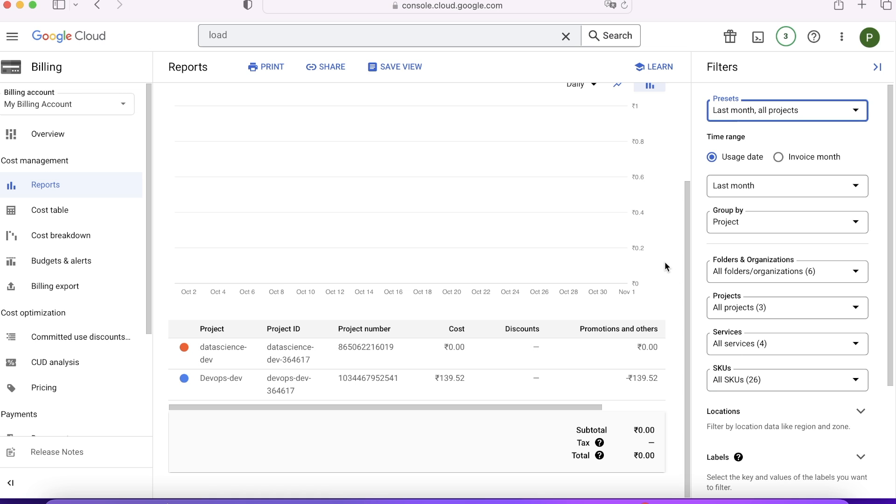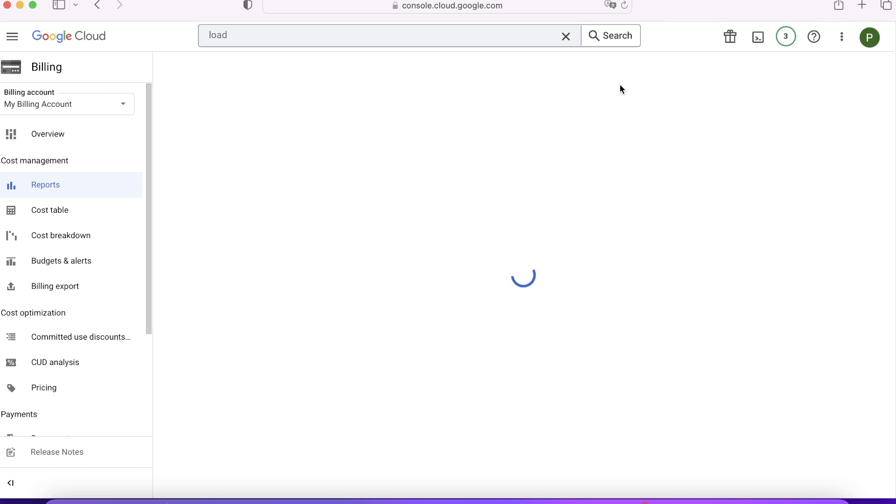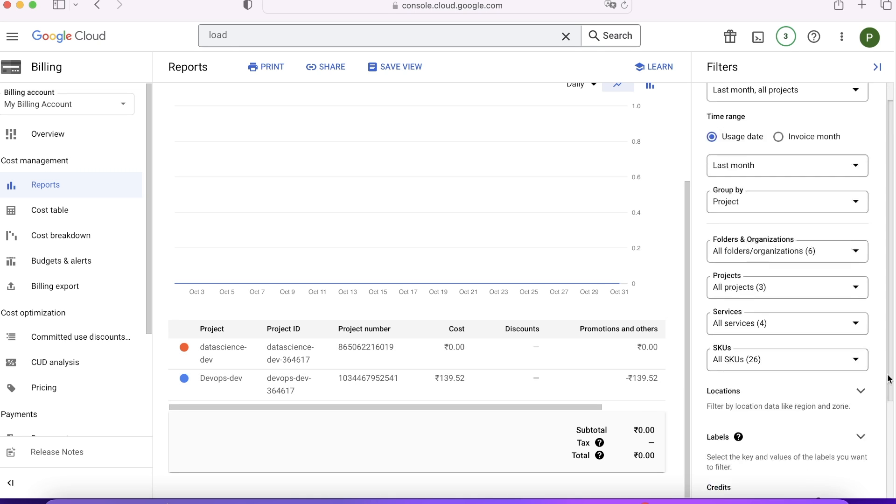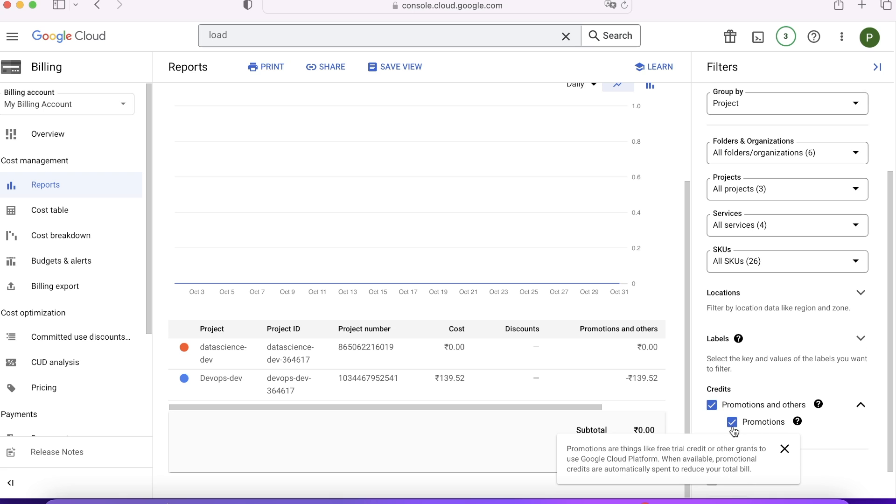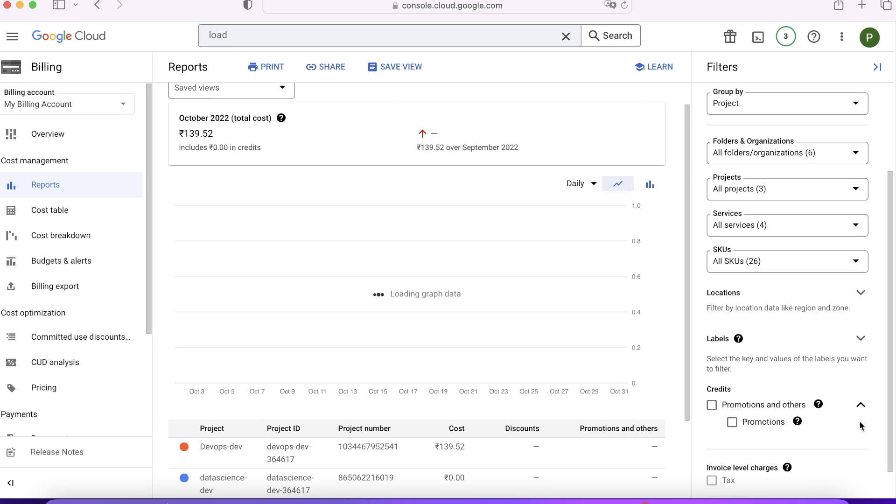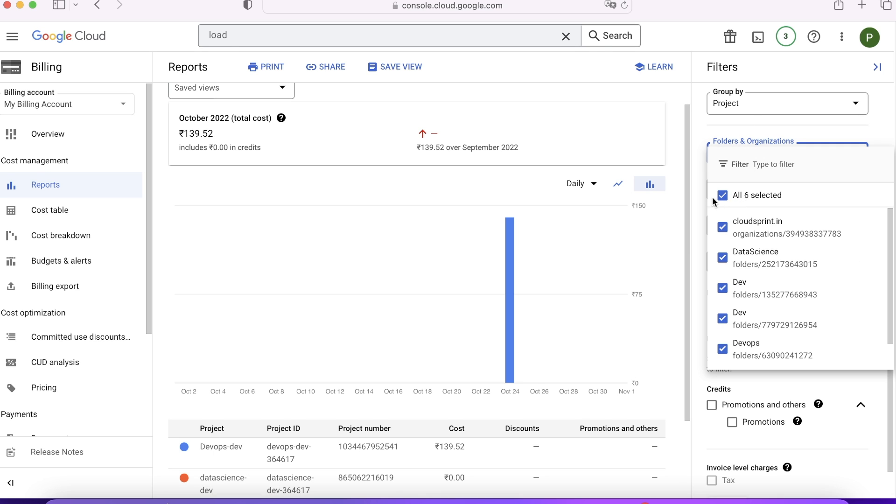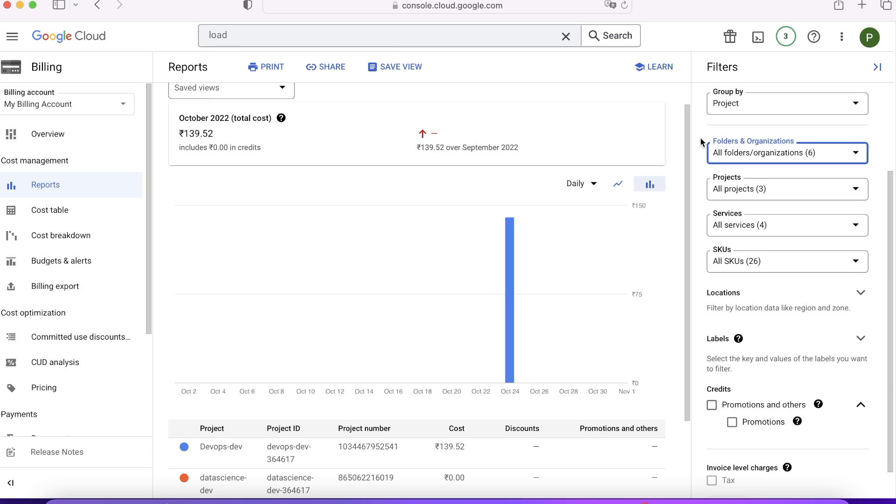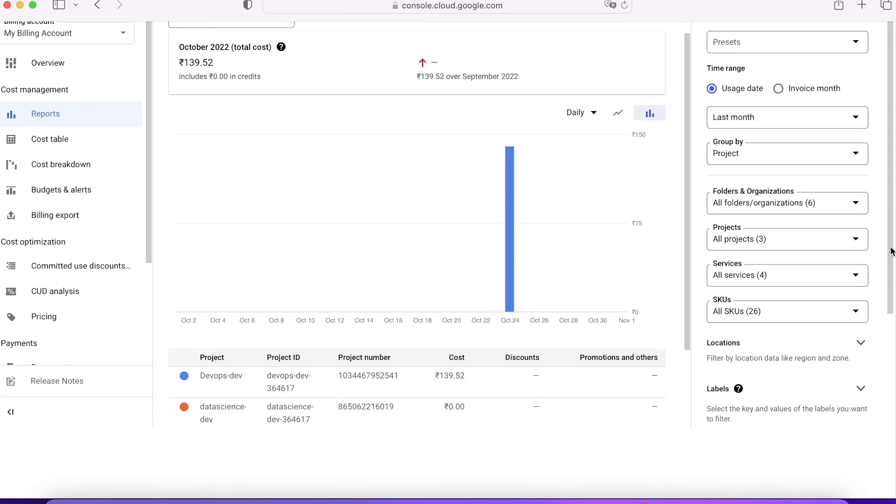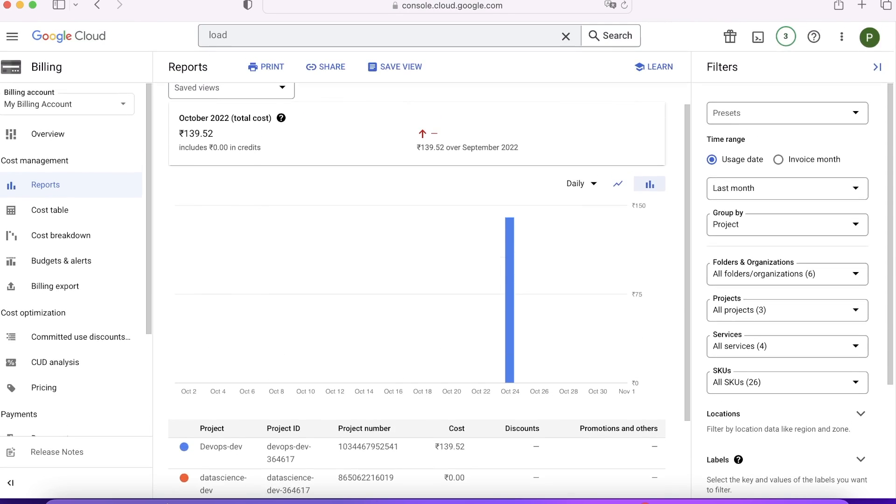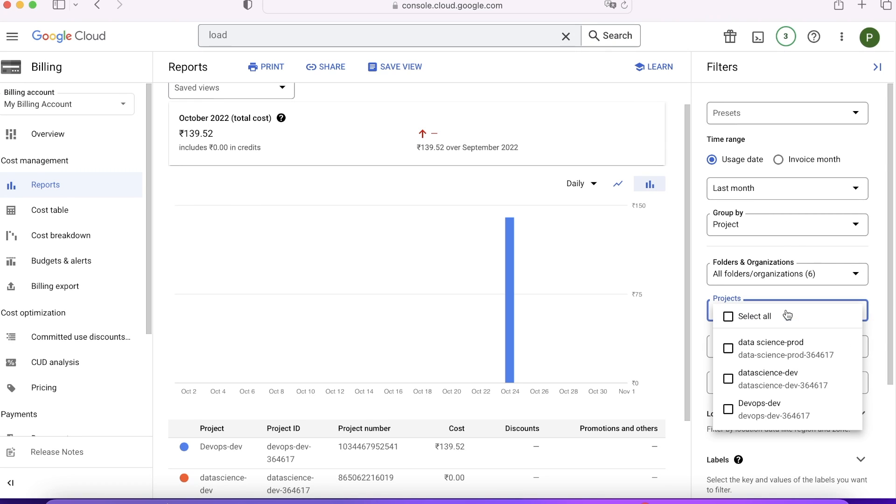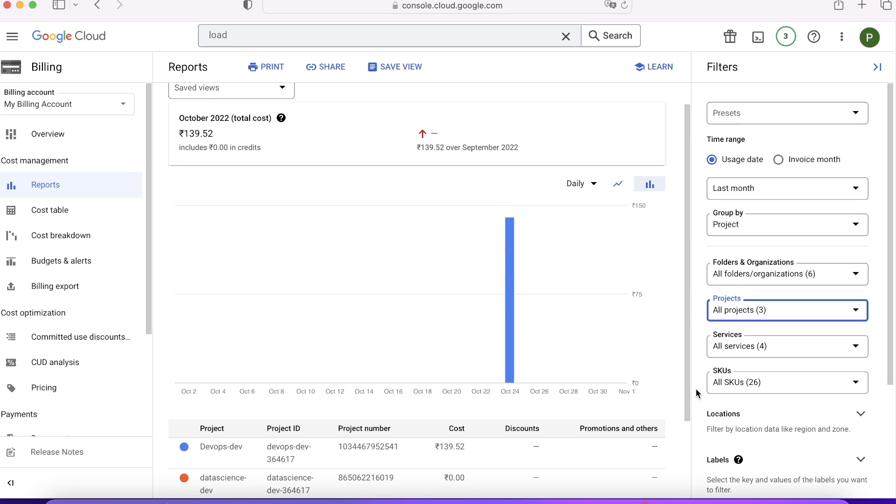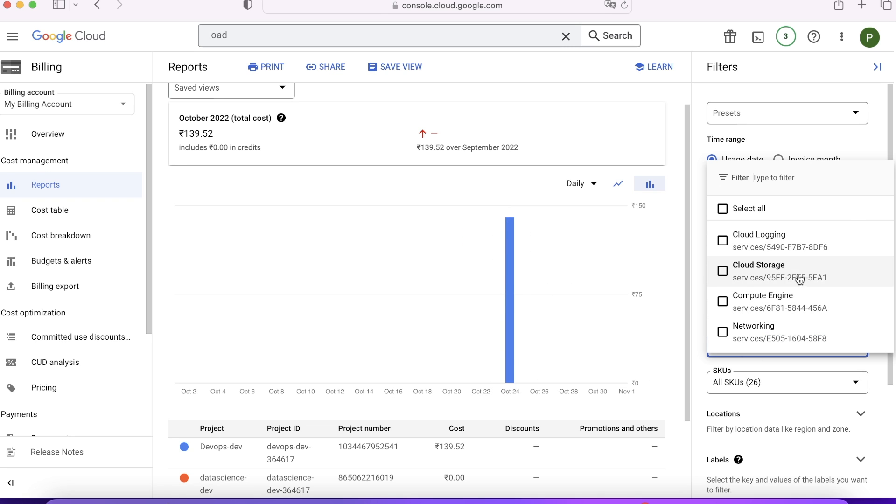You can see 139 rupees is the bill for DevOps-Dev project because I did use this project extensively. I'm removing promotions just to show you—this is how a graph will be plotted. You can see how many projects you have. This is about organization and folders—these folders we have created during our organization video. All projects whatever we have available are coming in this projects dropdown list: Data Science-Dev, Cloud Database-Dev, all of them. I have deleted some for various reasons.